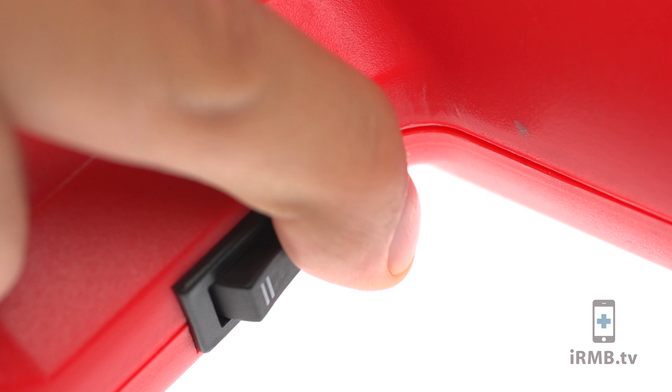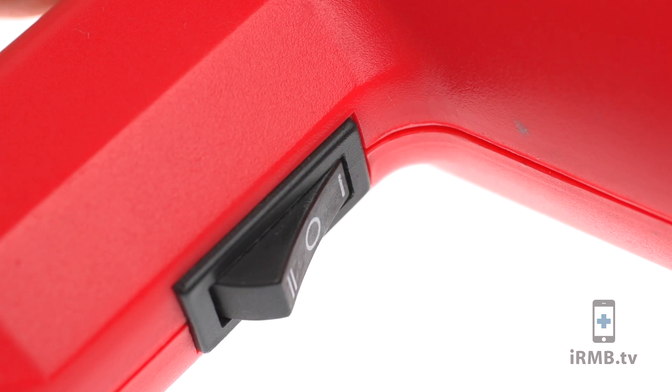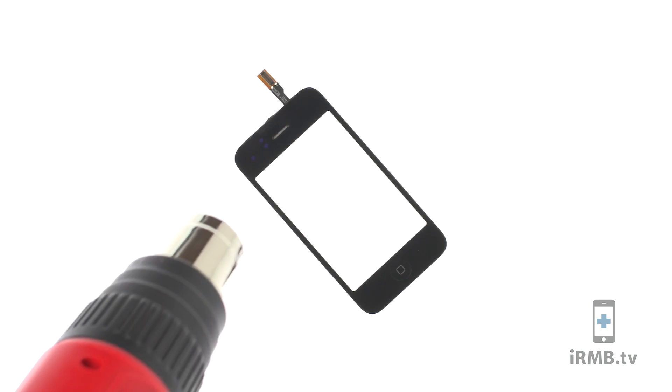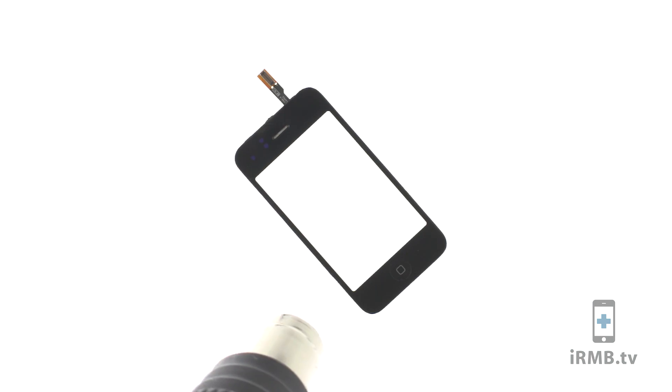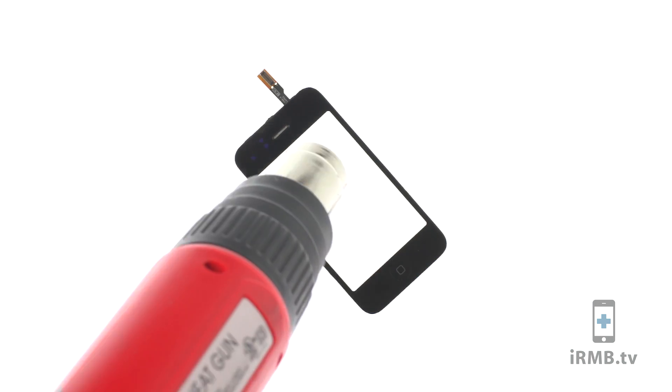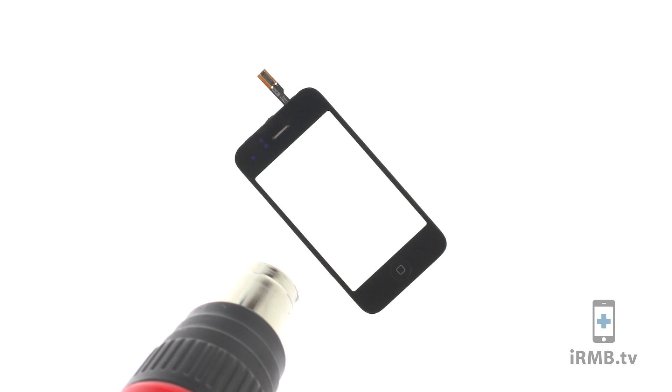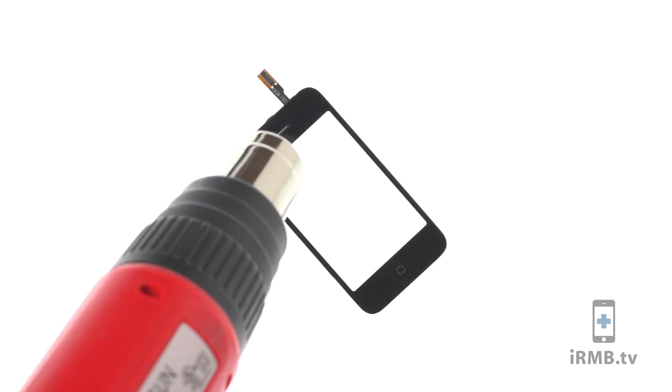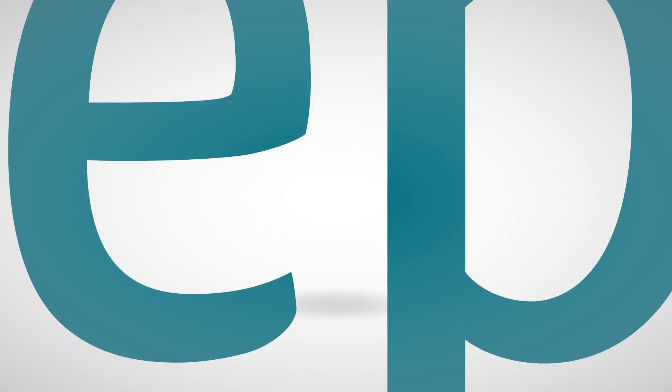Use heat gun at the low heat settings. Heat the glass for about 60 seconds, and make sure not to melt rubber or plastic parts.